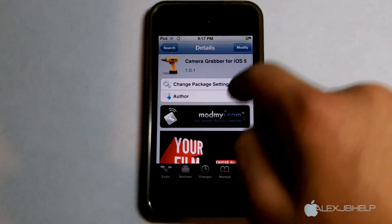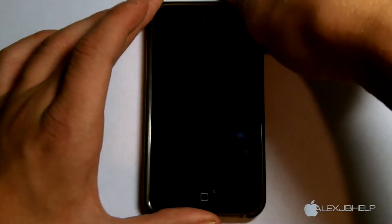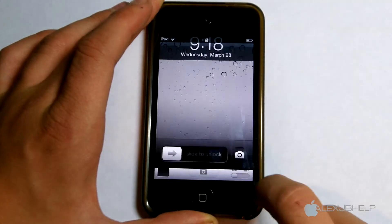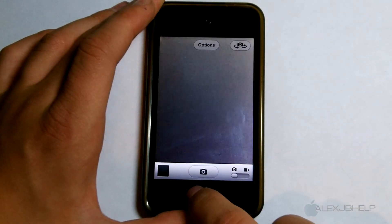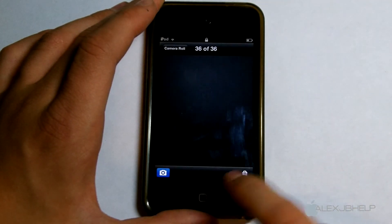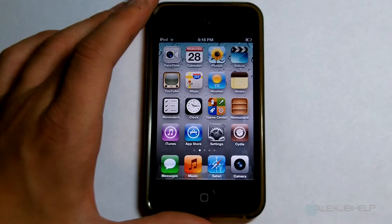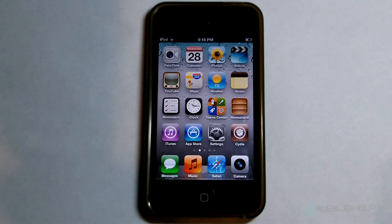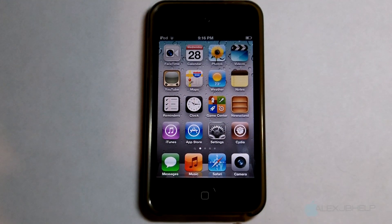It is called Camera Grabber for iOS 5, it's by Cjori, and it comes for free from the ModMyi repo. Thank you so much — please comment or subscribe, guys, it does help me a lot. Also please like me on Facebook and Twitter — I answer questions a lot faster there than on YouTube. I hope you have a very nice day and I'll catch you all later.